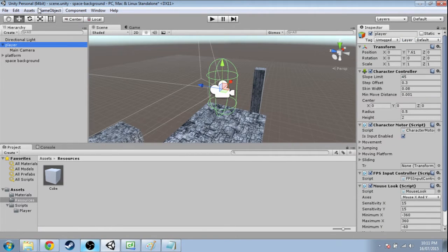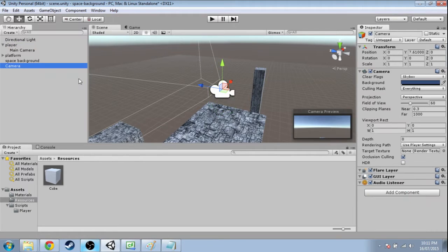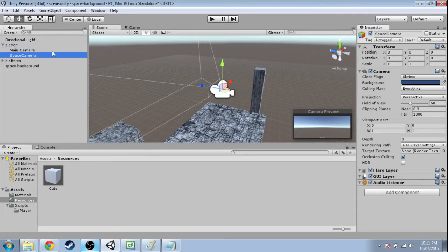Next we need to make an extra camera. Okay, and we're going to call this the space camera. And move this into the player. Make sure it's at zero, zero, zero.